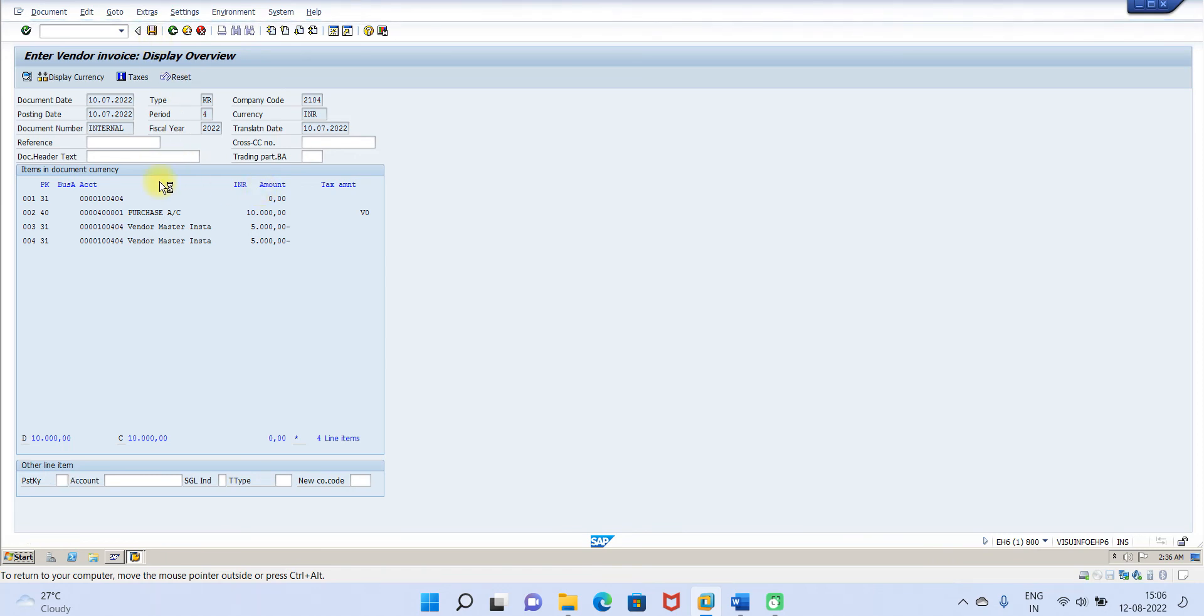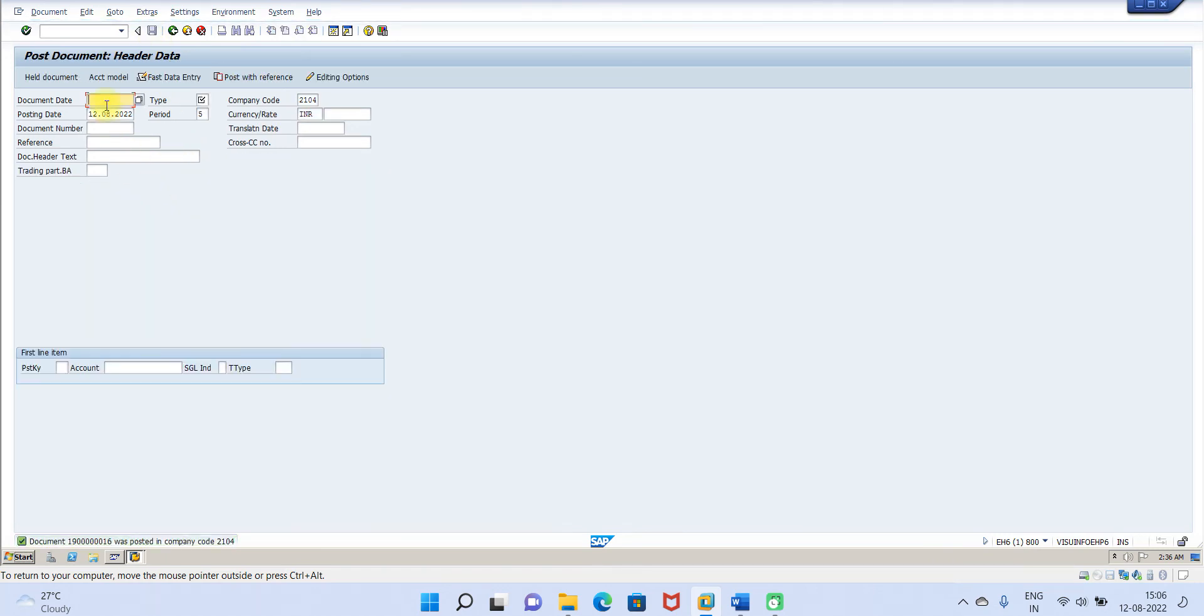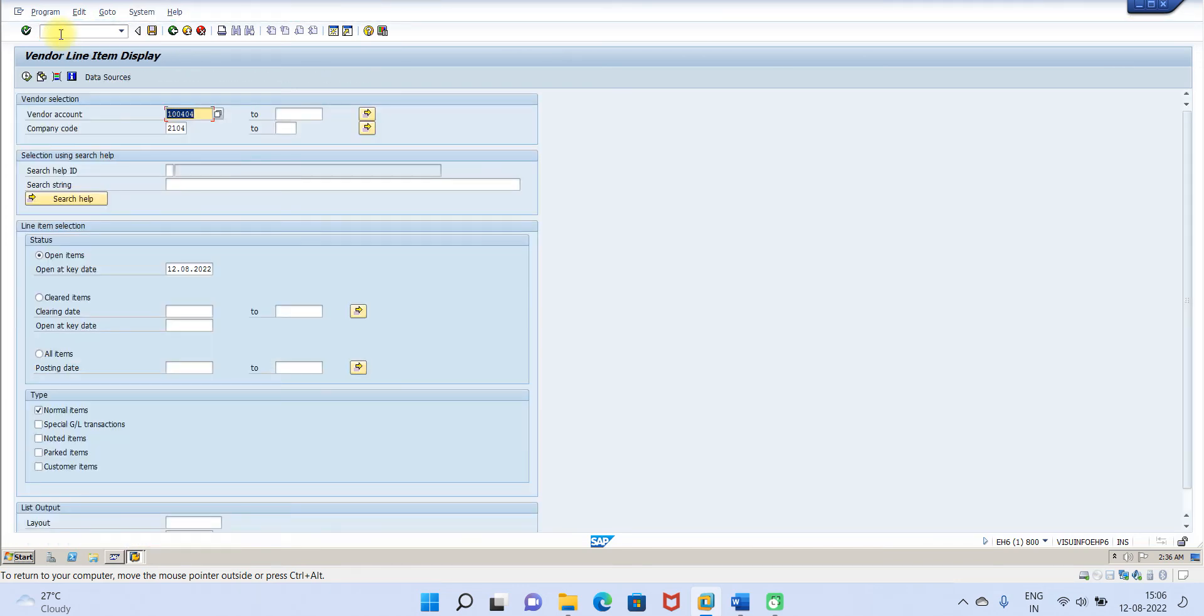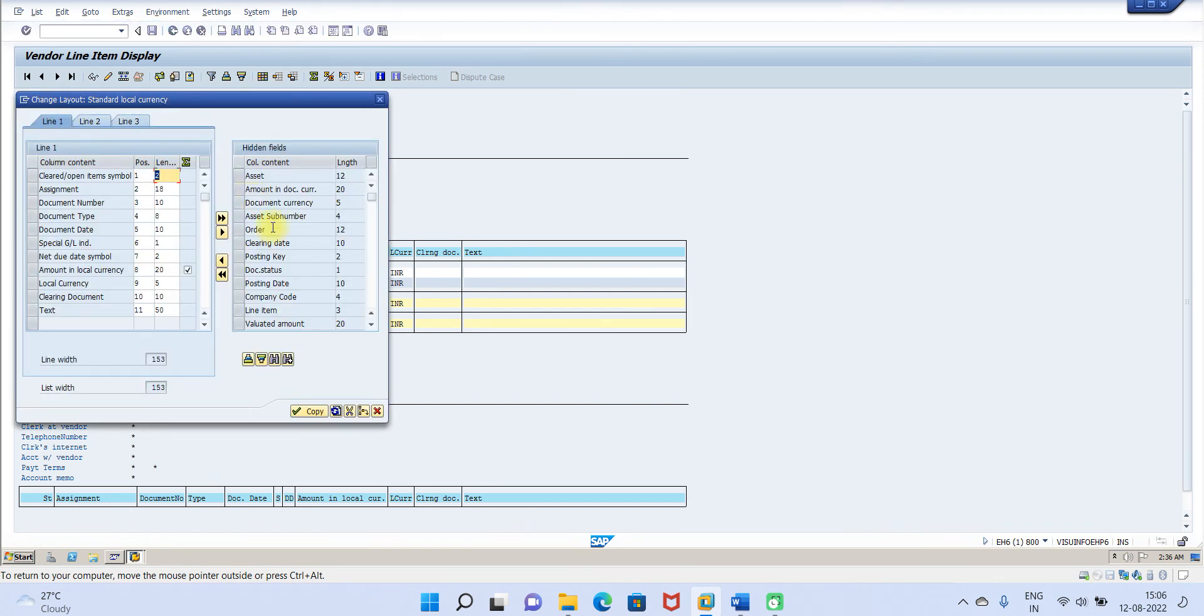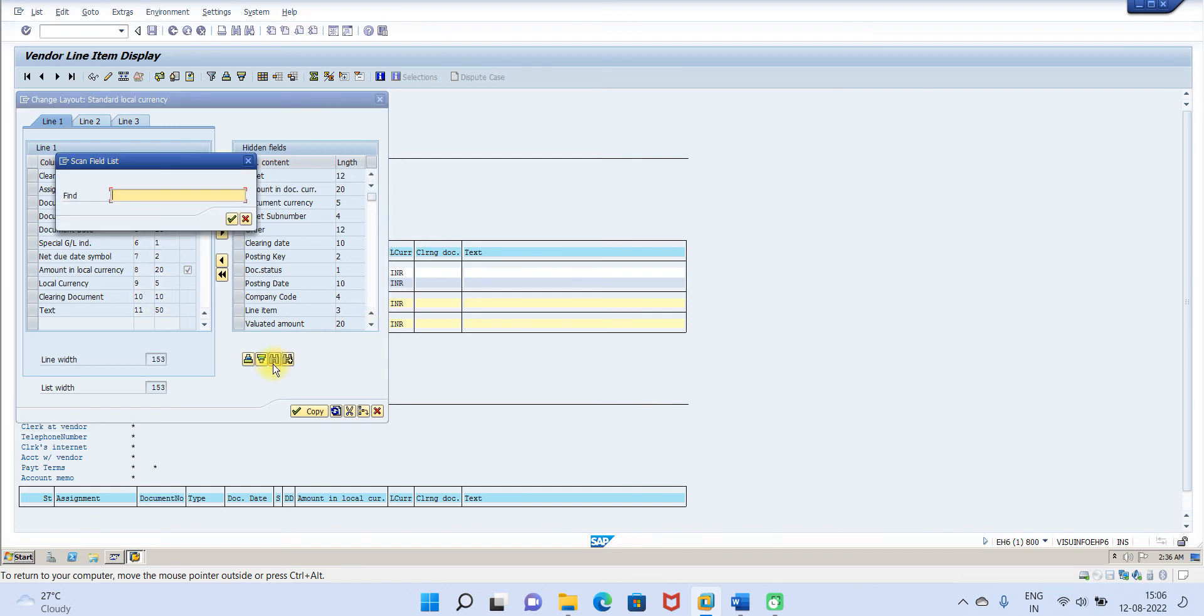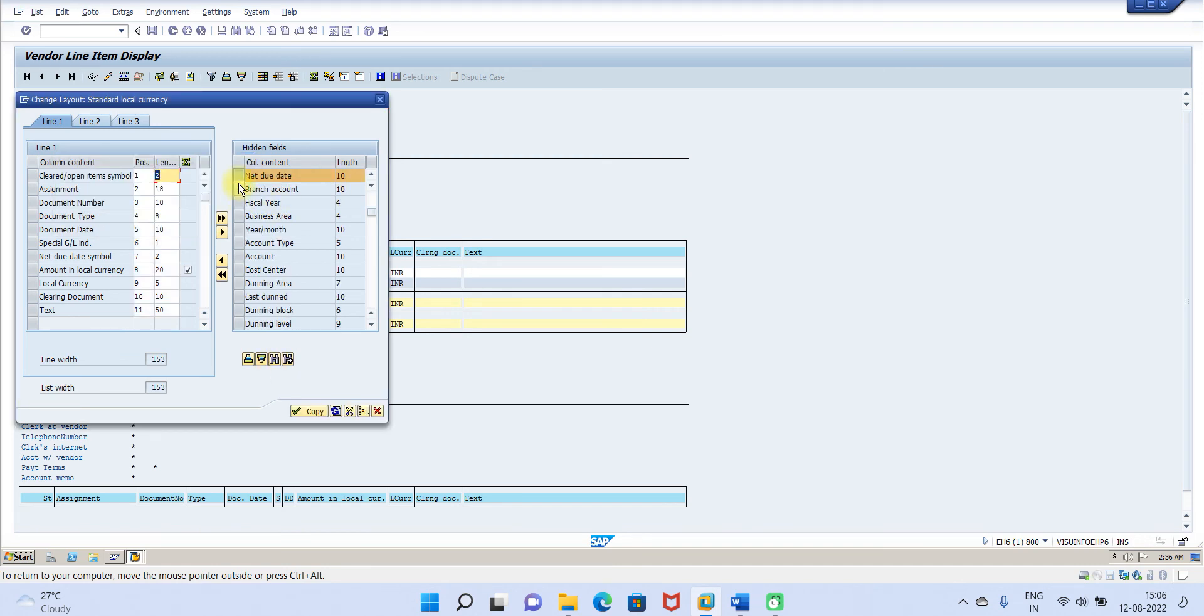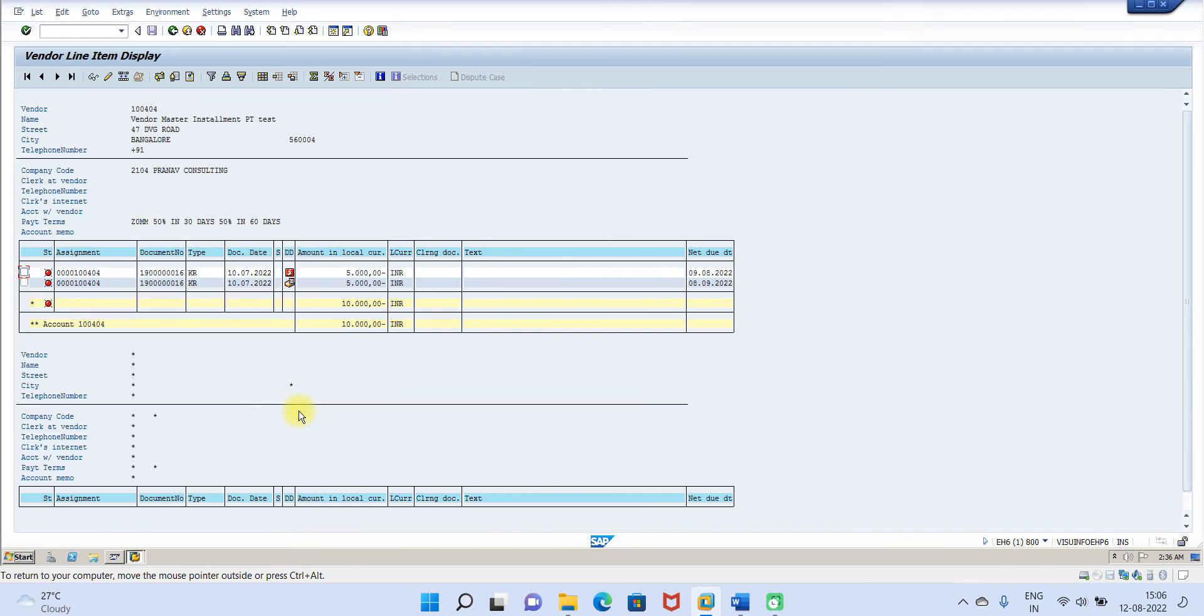Let us go and check FBL1N. Click on execute. Now we will check the net due date. Select this. One is 98, another 8, 9. One is August, another is September.